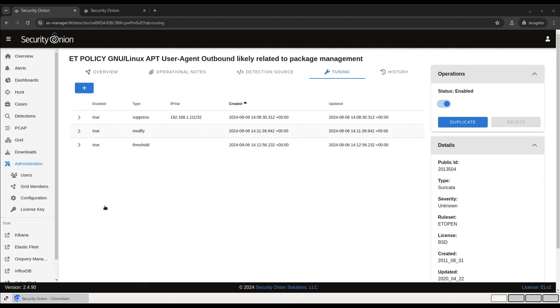Limits work in the opposite way. It will send those six alerts, but then stop for 60 seconds so your analysts don't get swamped. Thresholding is an incredibly powerful tool, but it can get complicated. For more options and information, check our documentation, and the documentation from the Suricata project at docs.suricata.io.